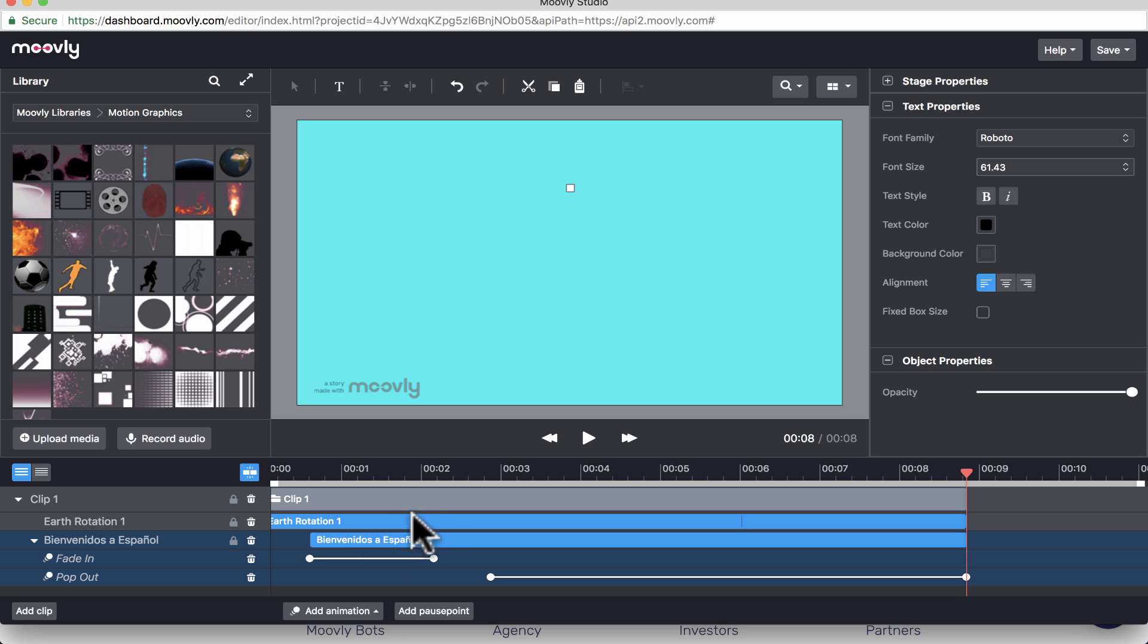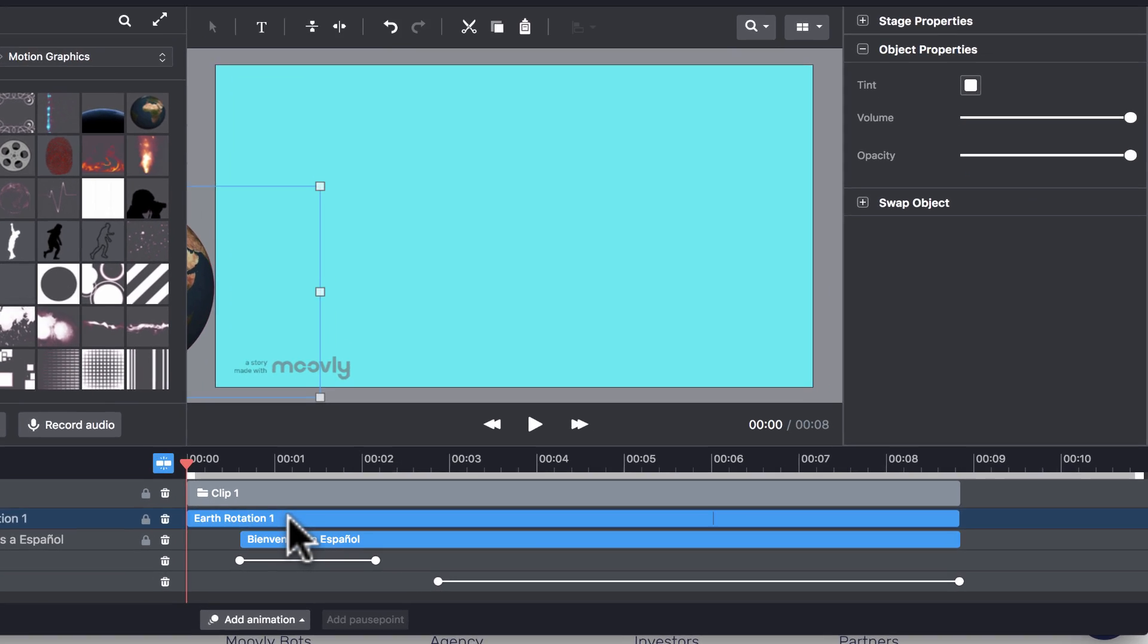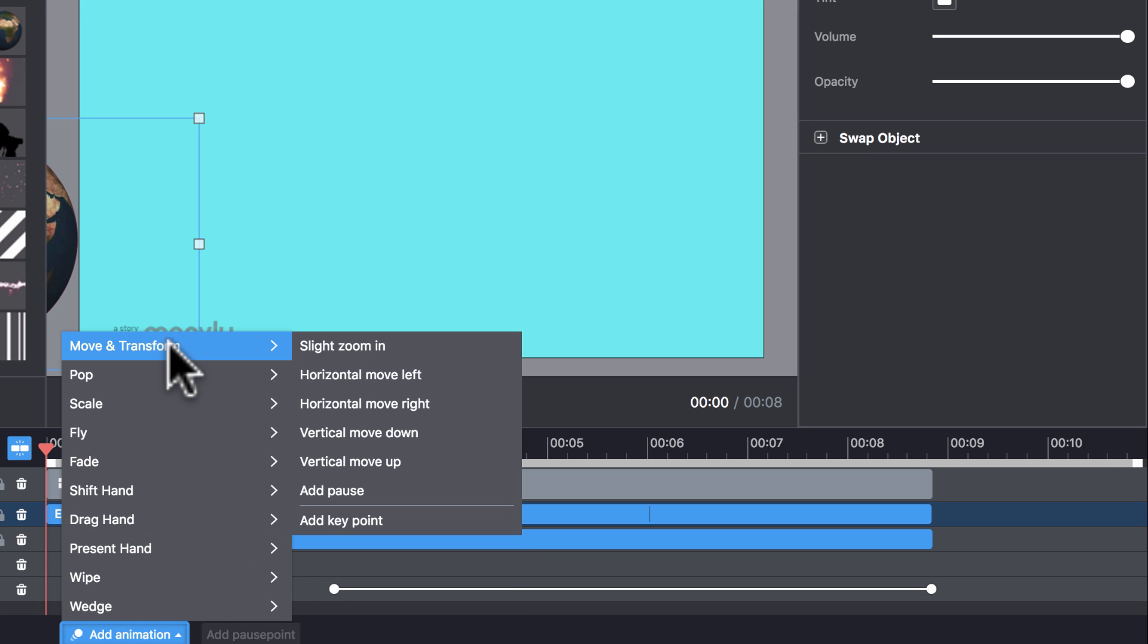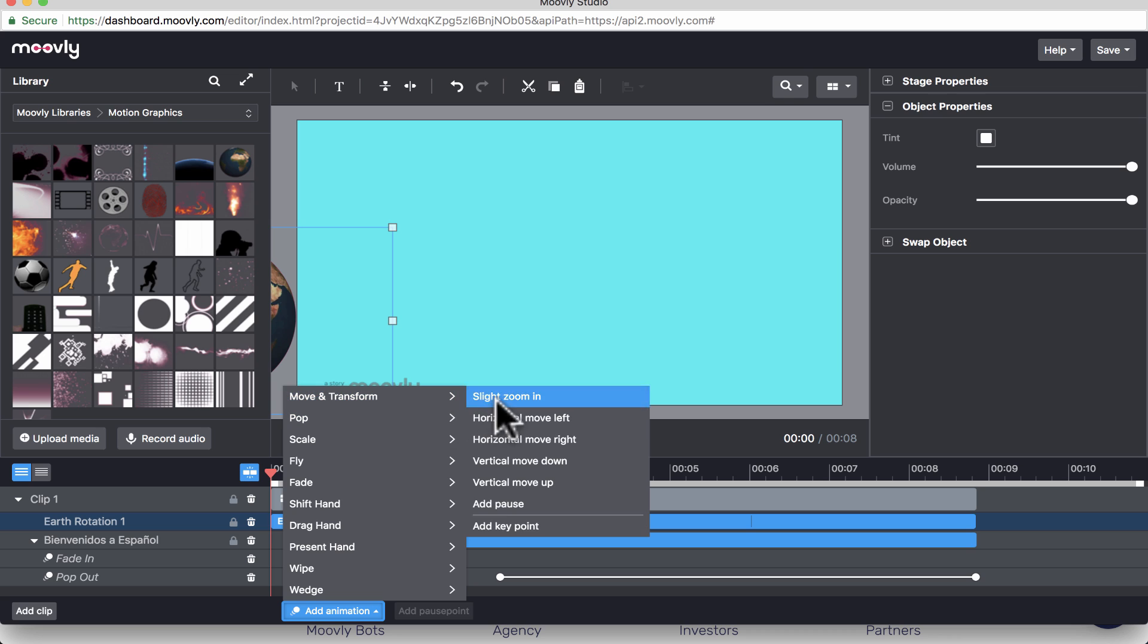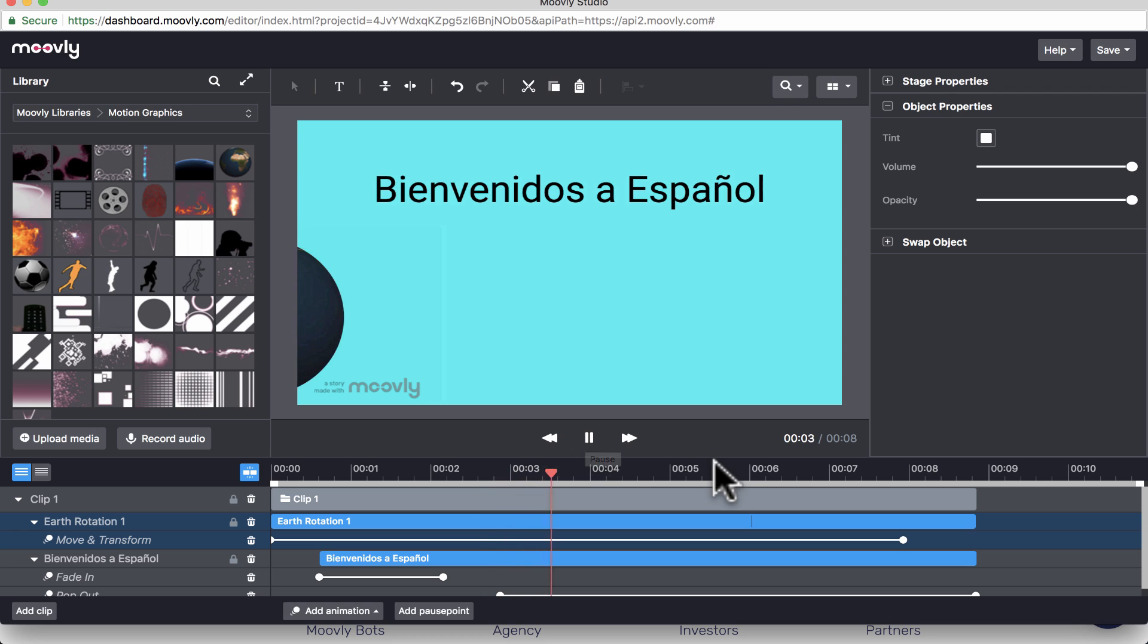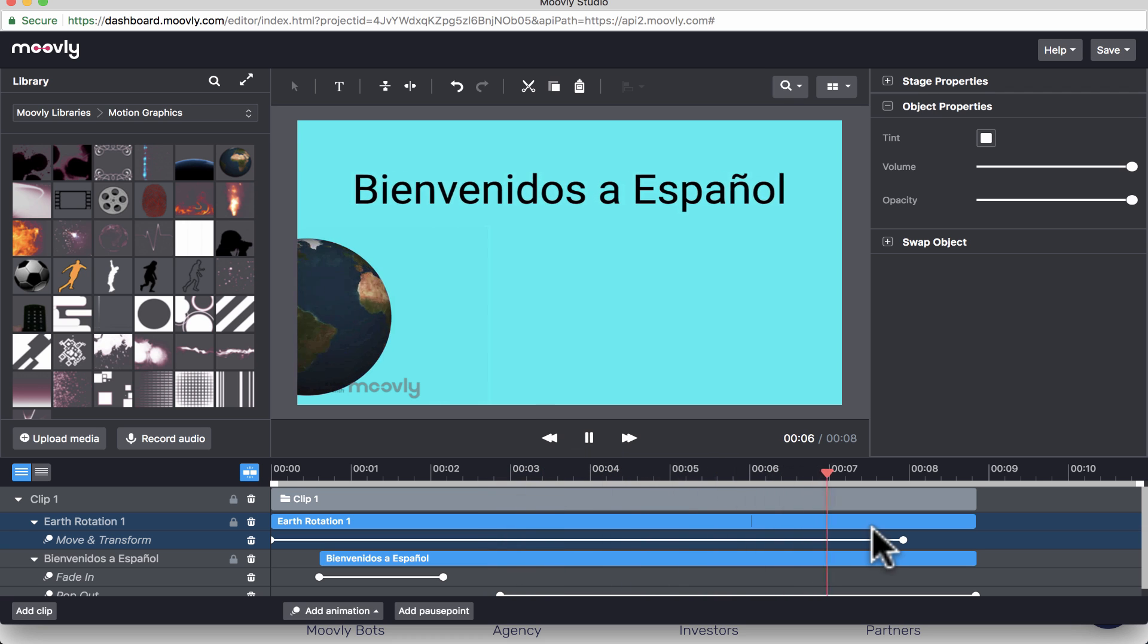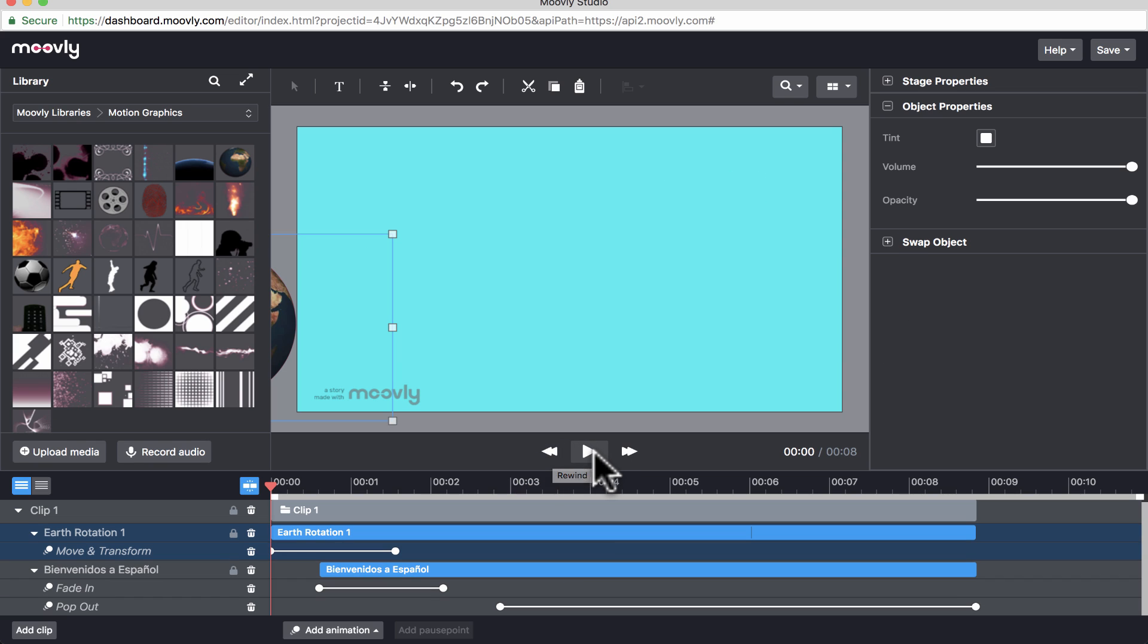Now at some point, I would like the earth rotation to appear on the screen. And so I'm going to select the earth rotation here on the timeline. I'll add an animation, and I'll go to move and transform. And I want to choose horizontal move right. But notice that there's vertical move, there's slight zoom in. So I'm going to choose move and transform, horizontal move right. And there it is. And I want it to continue to move throughout that clip so far. Okay, so Bienvenidos a Espanol. And it moves gradually onto the screen. And maybe that's a little too gradually. So I'm going to try it again. Let's see how that looks. Great. That looks a lot better. So I'm pretty happy with that.